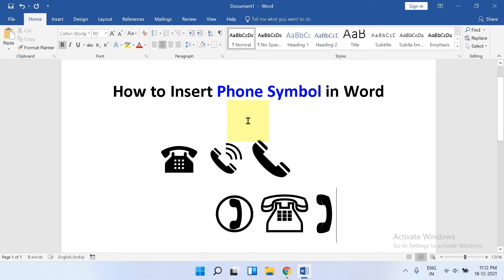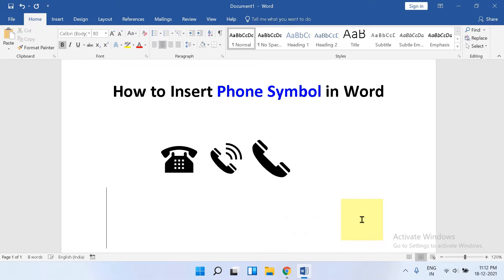In this video you will see how to insert phone symbols in Word document. It's very easy, let's get started.